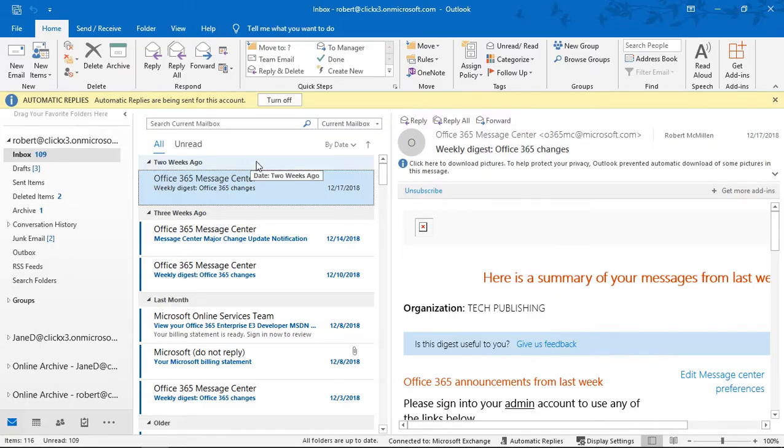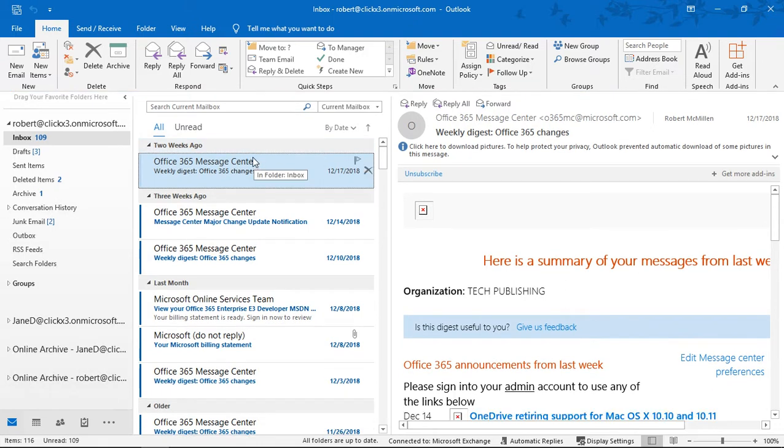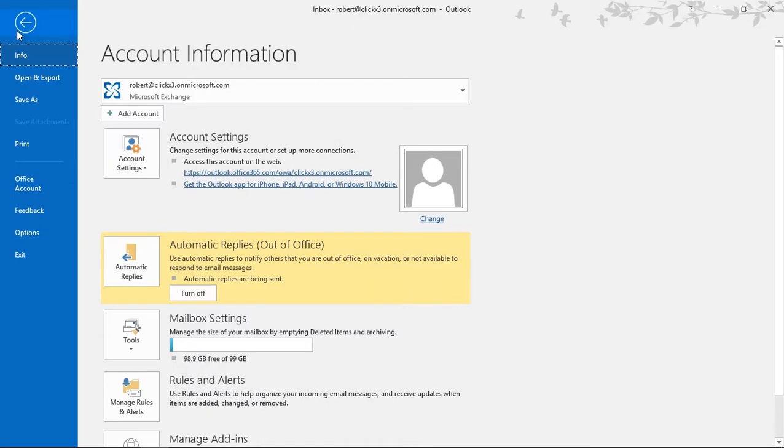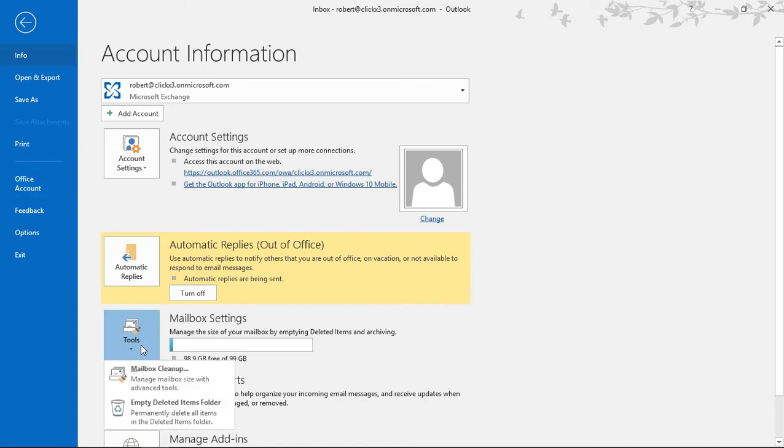In Outlook 2019 there is a way that you can see the size of your mailbox. Let's take a look. First we'll go to the file menu and then we'll go down to where it says tools.